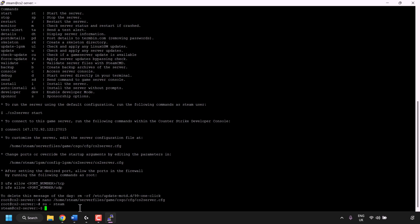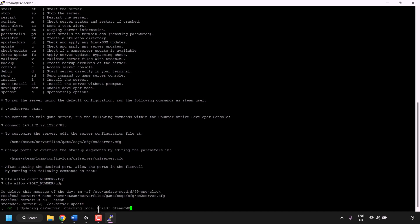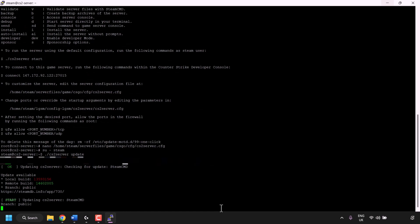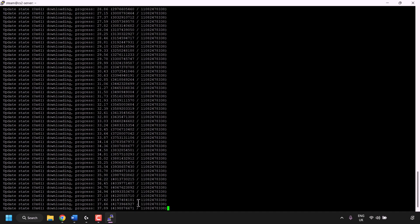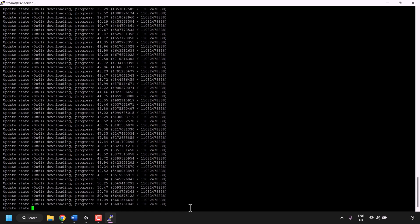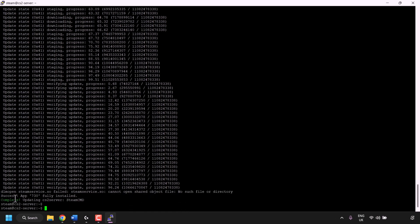It is highly recommended to check for updates before starting the CS2 game server. Type: ./cs2server update and hit Enter. SteamCMD will search for and apply any available updates. In this case it found an update — our local build was version 13593156 and we're updating to remote build 14602005. This may take a while. If there's no update available when you run the command, just move on to the next step.